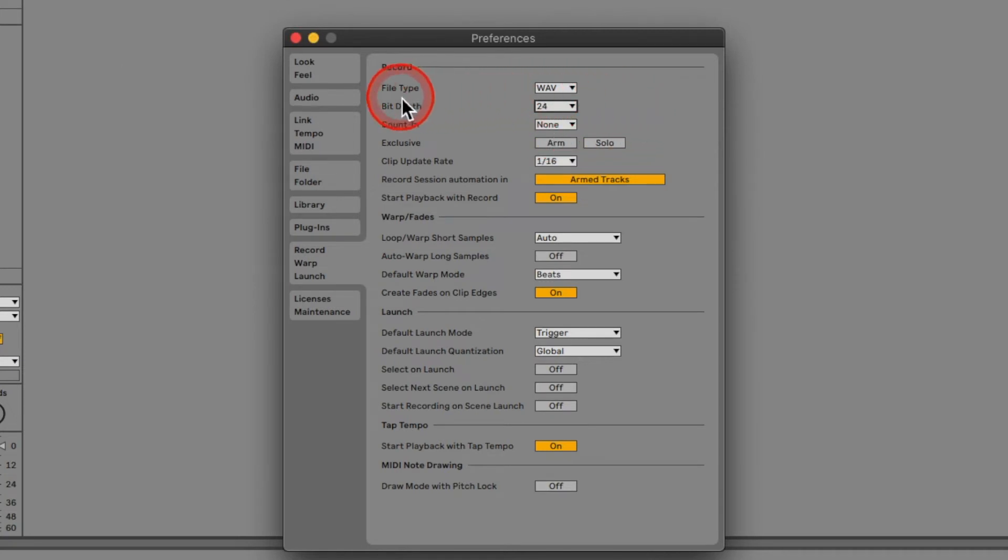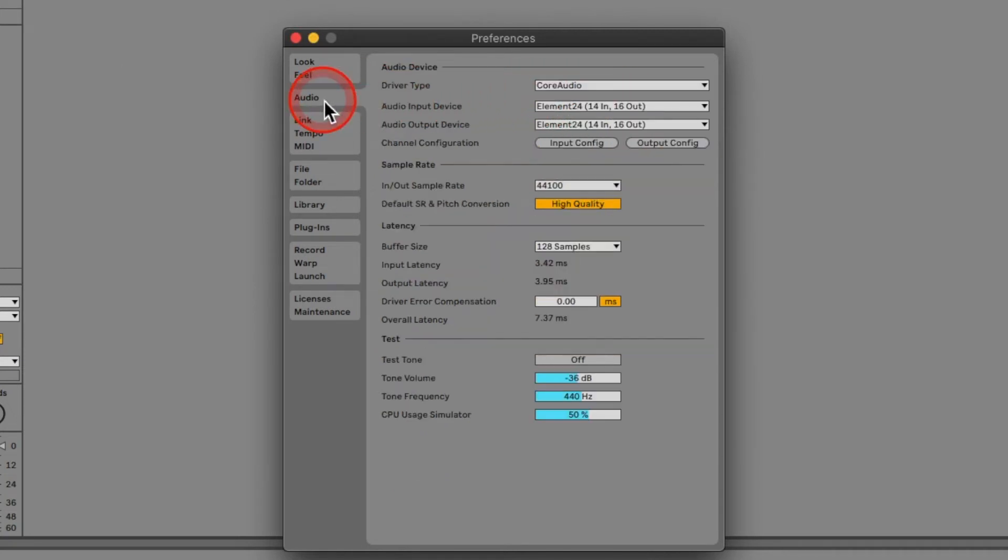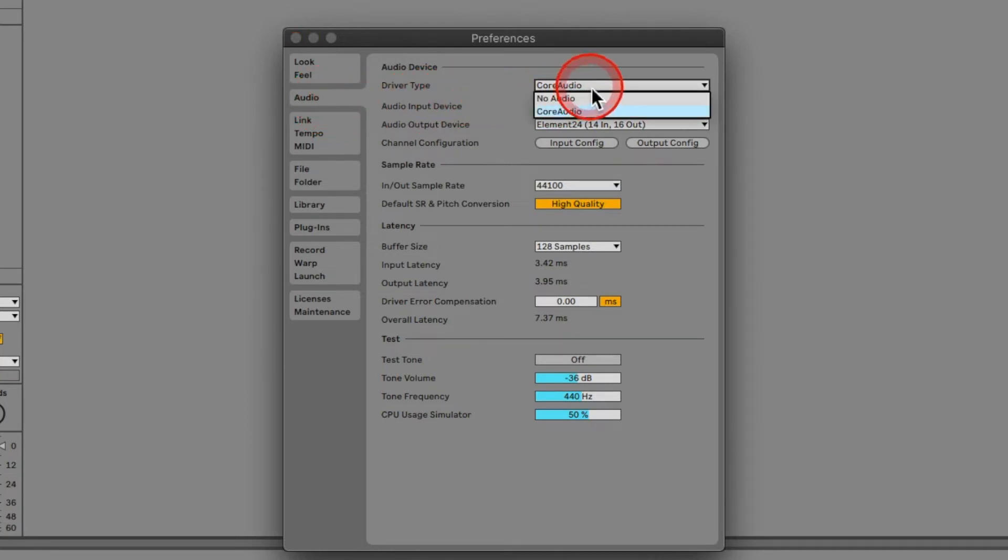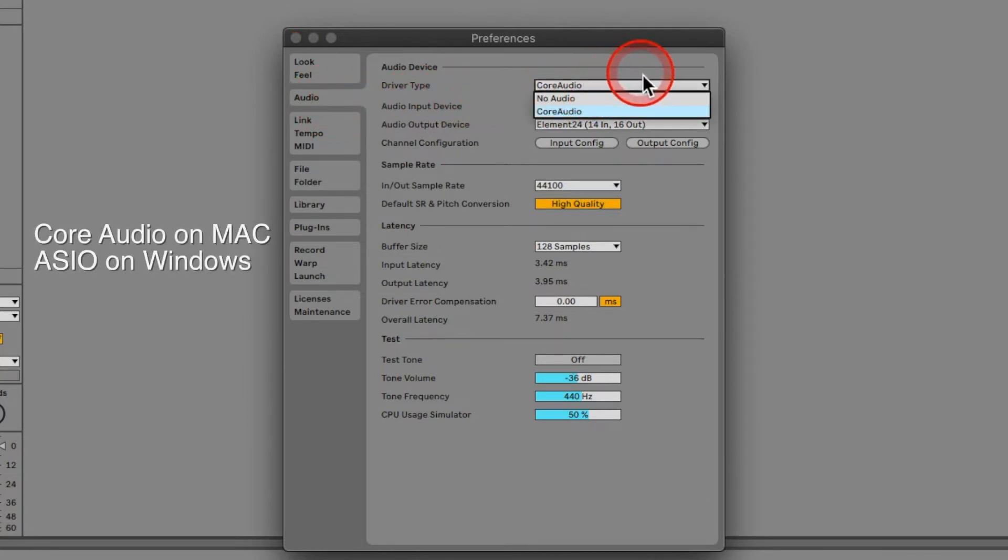Next, go to the Audio tab. If you haven't set anything up yet, you may need to choose the driver type. On Mac systems, this is primarily Core Audio.